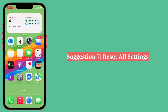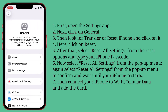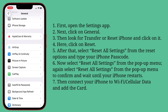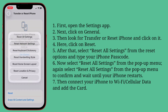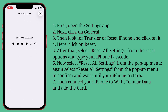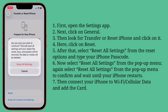Seventh suggestion: reset all settings. Open the Settings app, click on General, then look for Transfer or Reset iPhone and click on it. Click on Reset, then select Reset All Settings from the reset options and type your iPhone passcode. Select Reset All Settings from the pop-up menu to confirm and wait until your iPhone restarts. Then connect to Wi-Fi or cellular data and add the card.